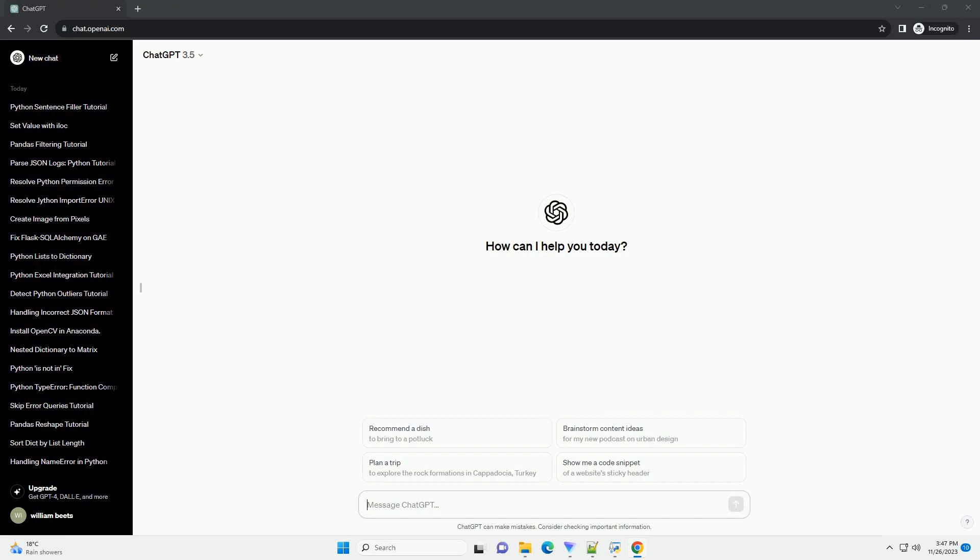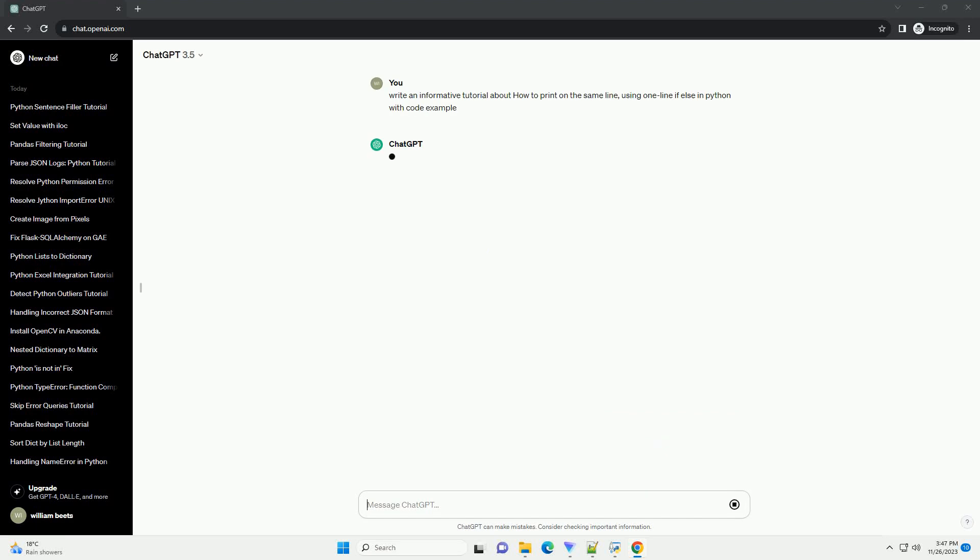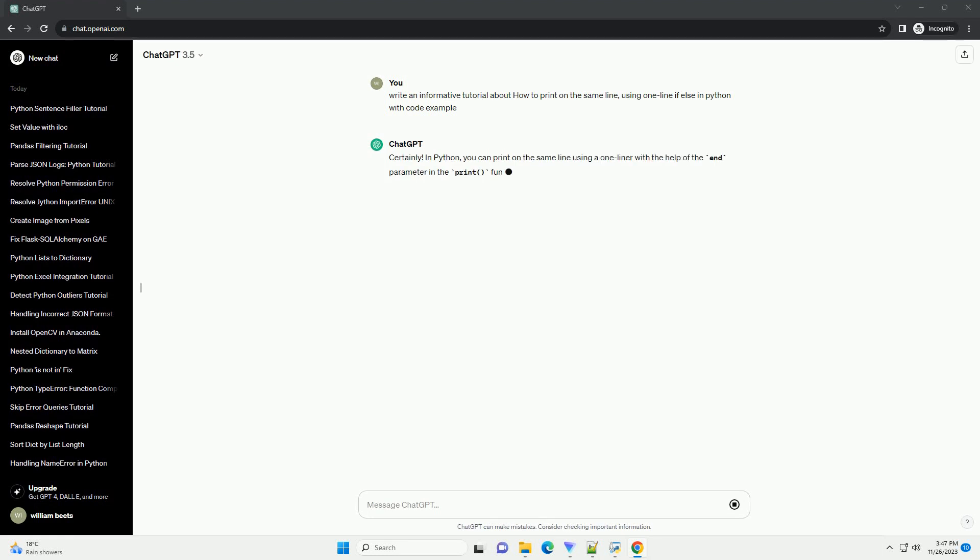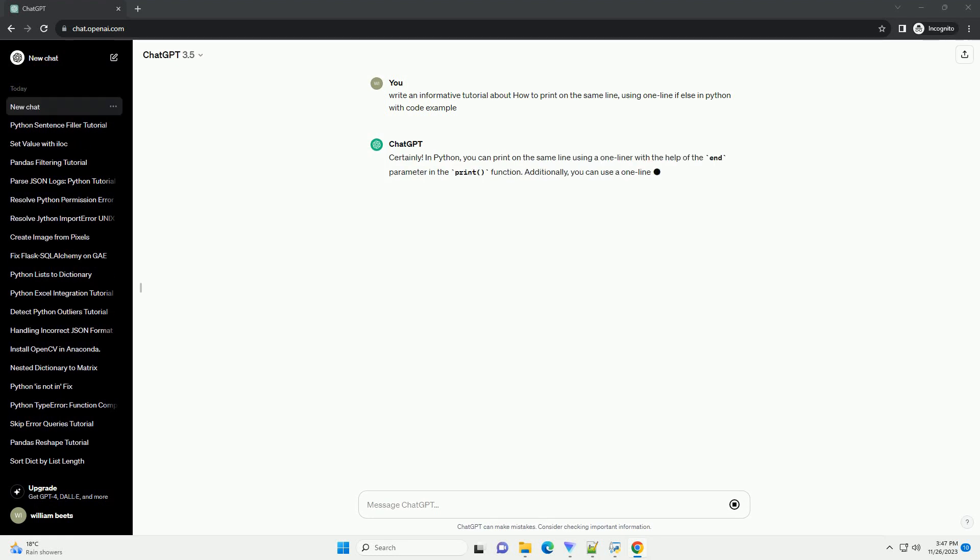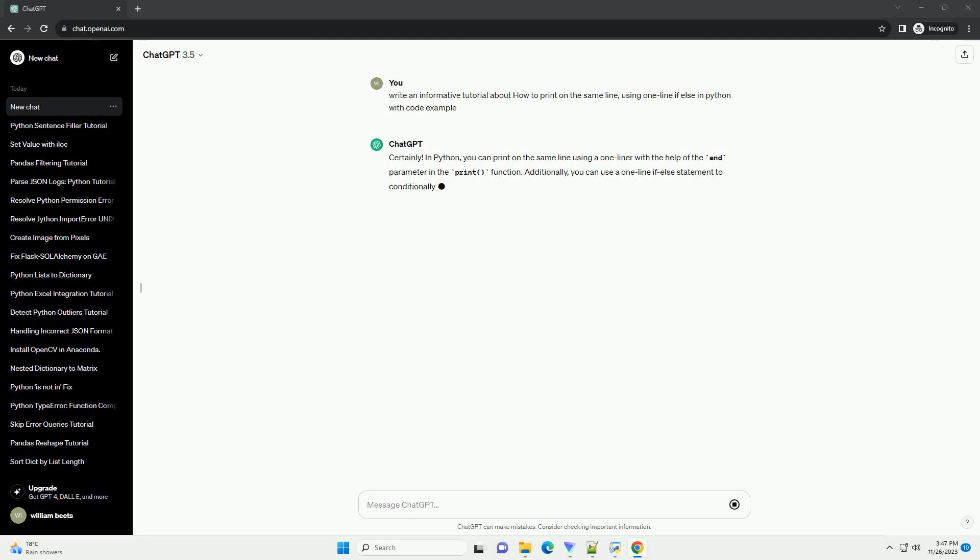Please subscribe and you can download this code from description below. Certainly, in Python, you can print on the same line using a one-liner with the help of the end parameter in the print function.